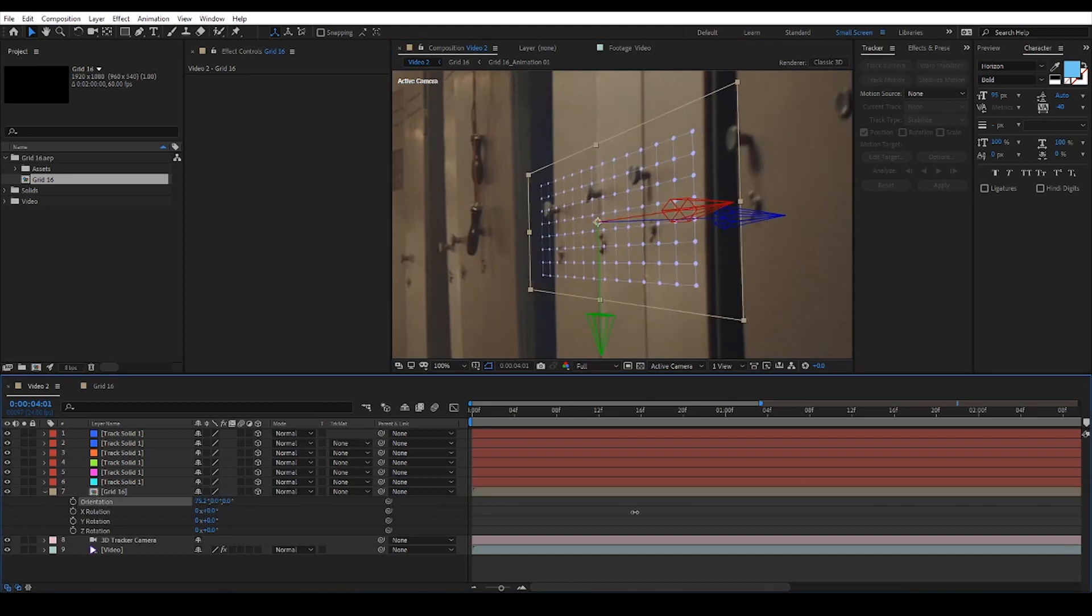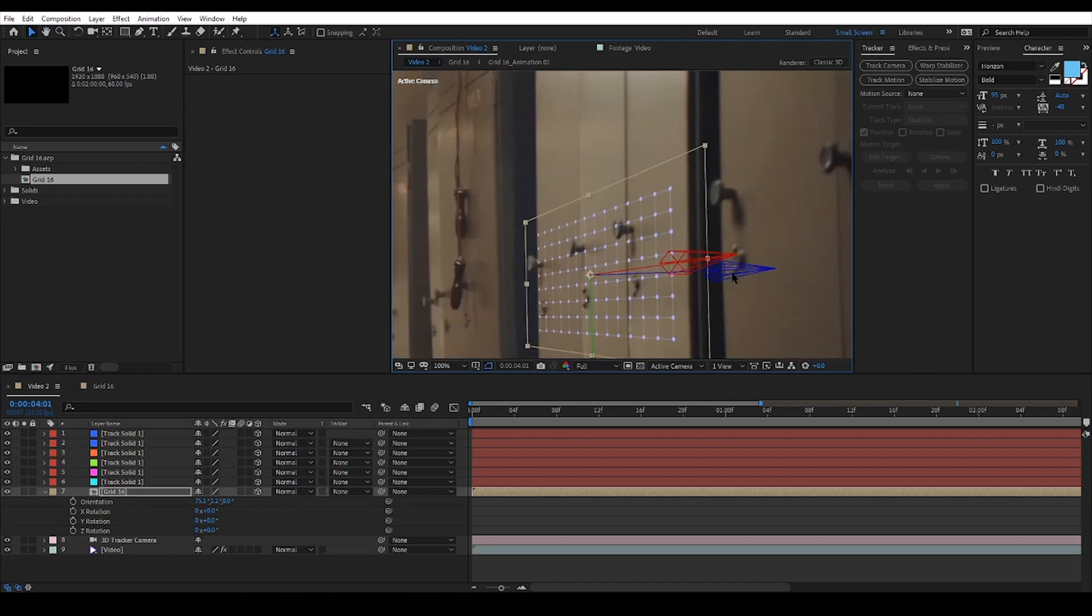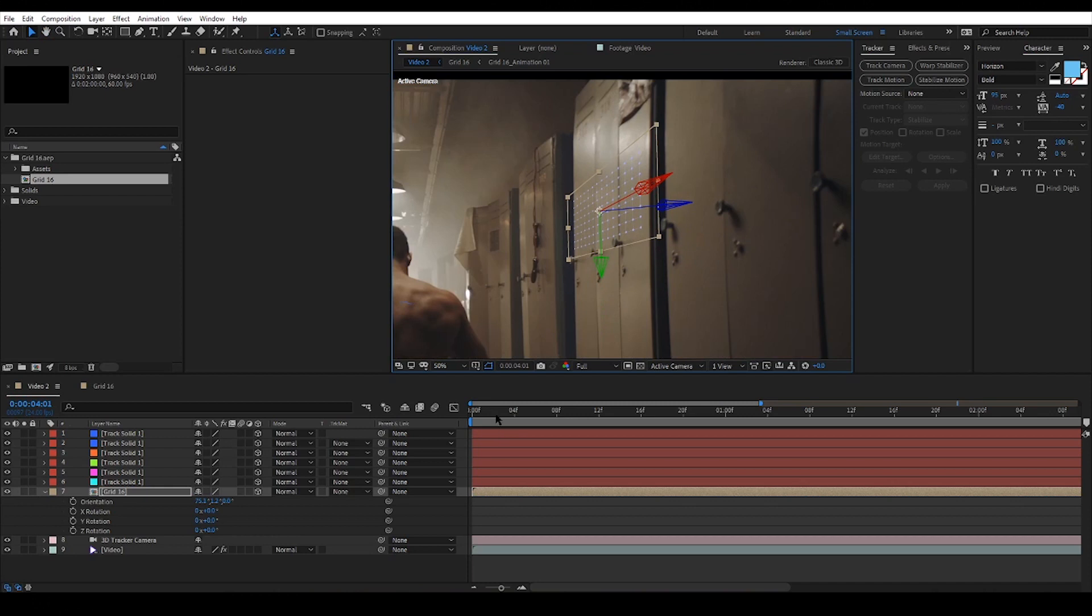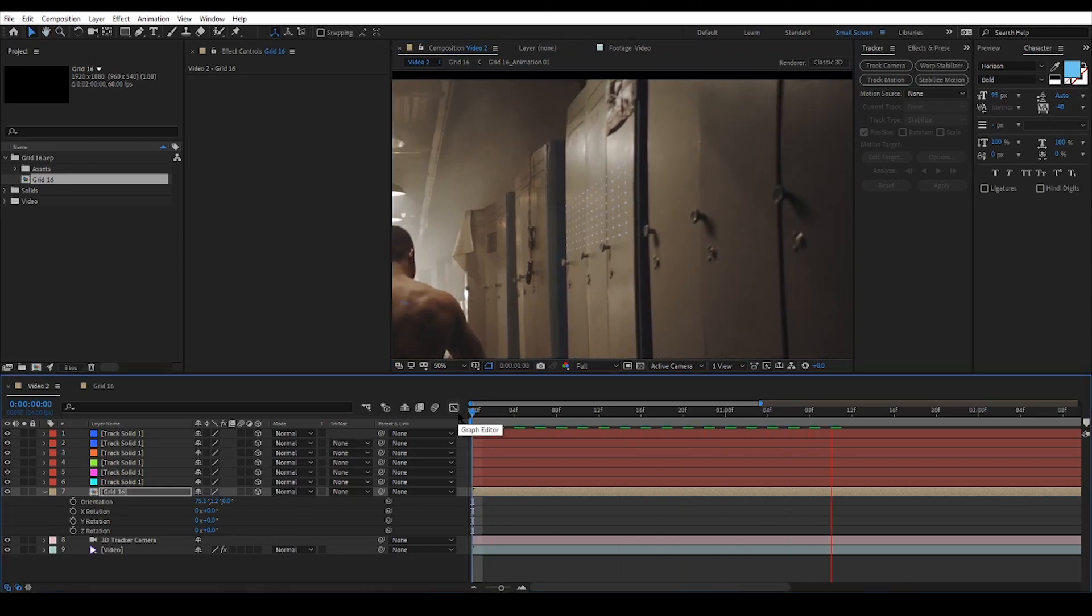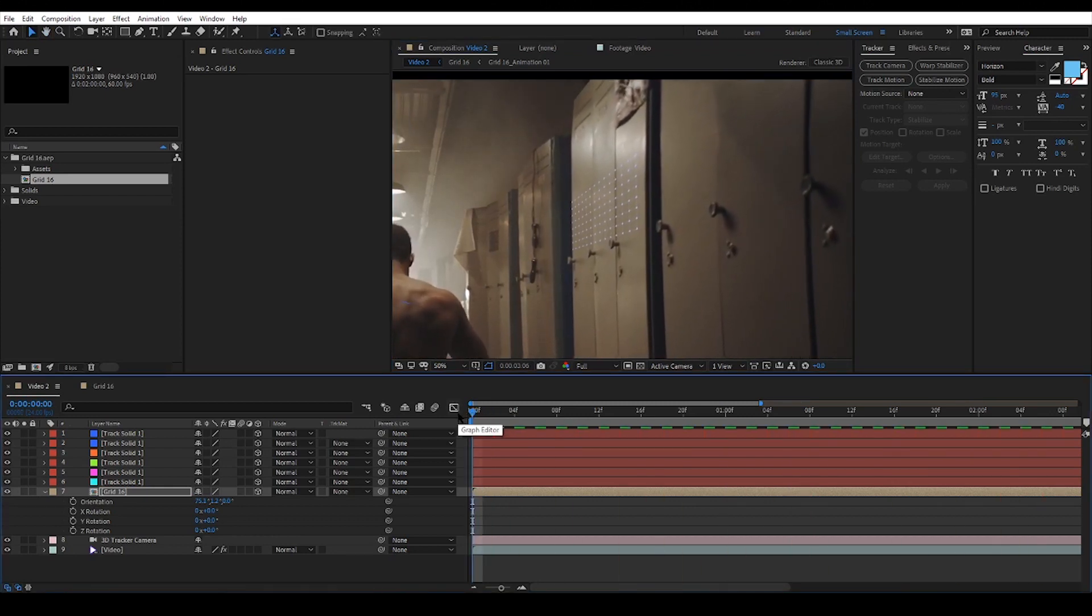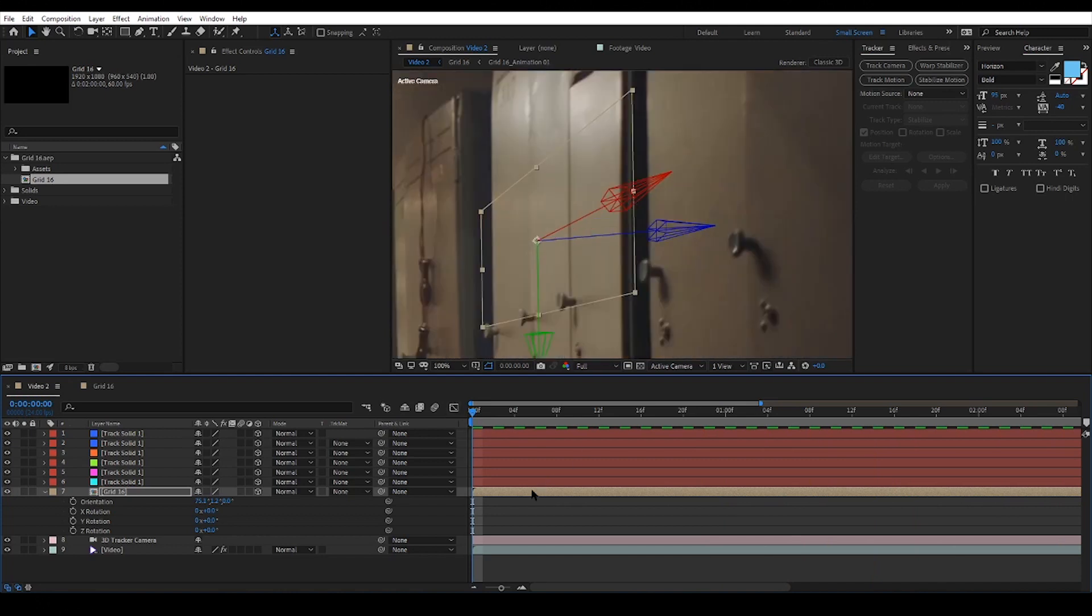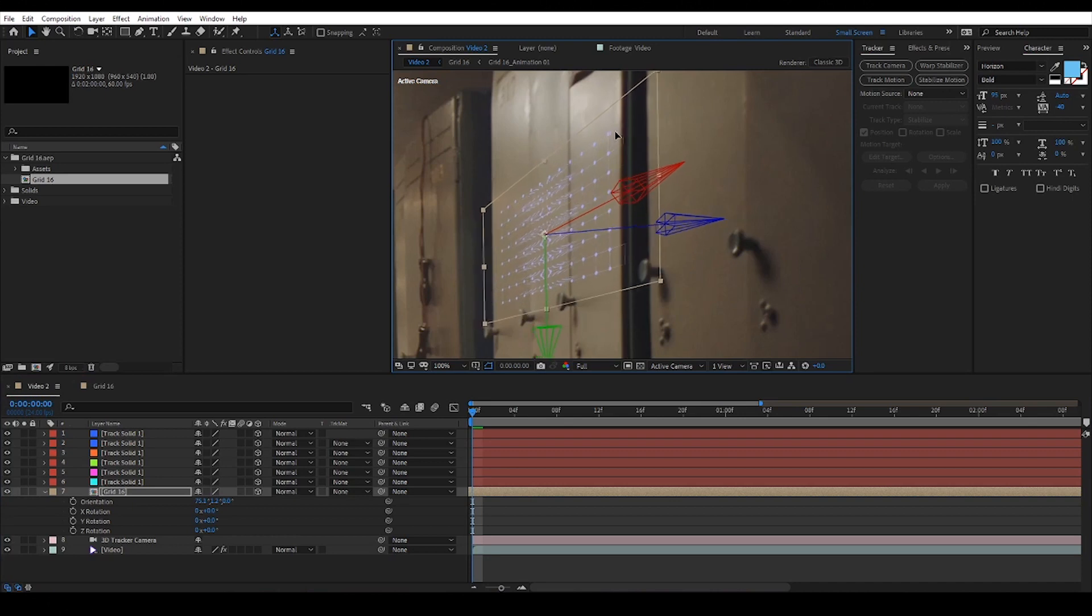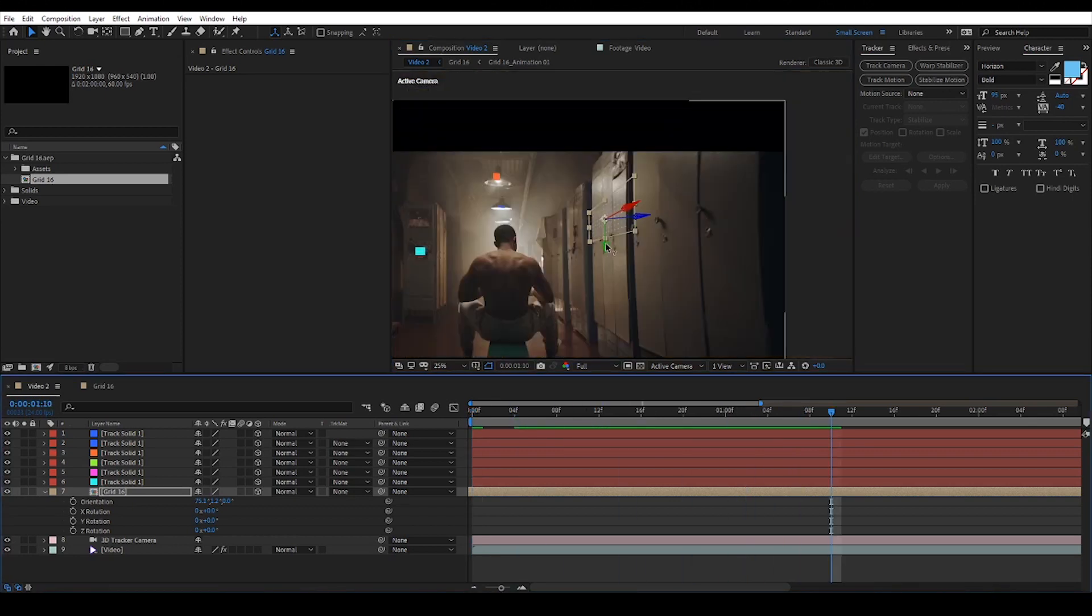Now I'm gonna work on the rotation and scale of the element to make it look in place inside the scene. Looks perfect.